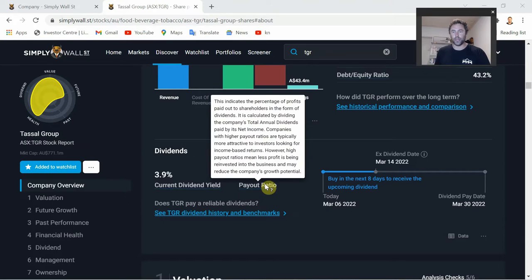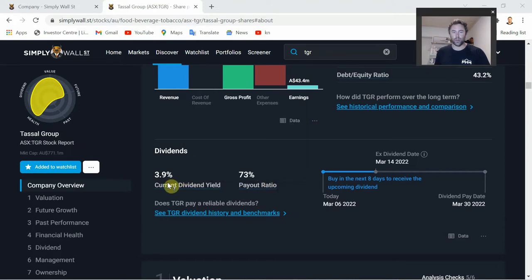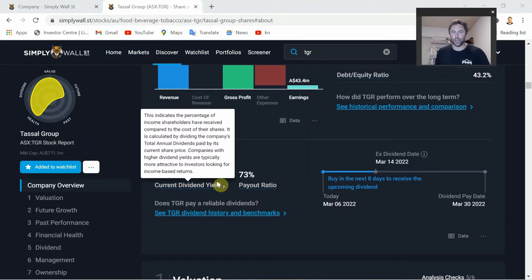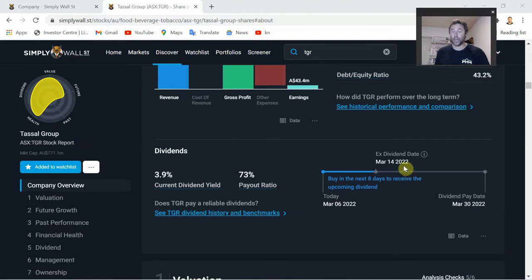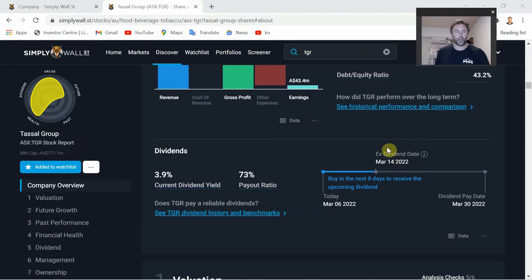It goes into more detail on the dividends. Currently paying 73% of earnings to shareholders as dividends, with a current dividend yield of around 3.9%. It actually goes ex-dividend on March 14th, so if you're a shareholder before that date you'll be eligible for the next dividend.